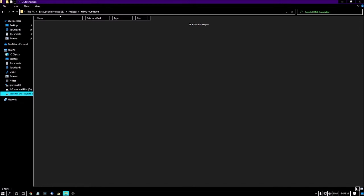Today we're creating our first HTML page. To create any HTML page, you need two things: number one, a simple notepad, and number two, a browser to run your code.